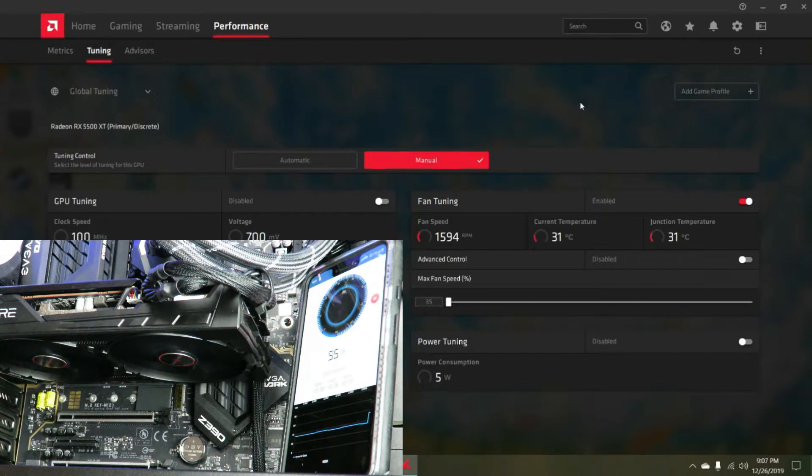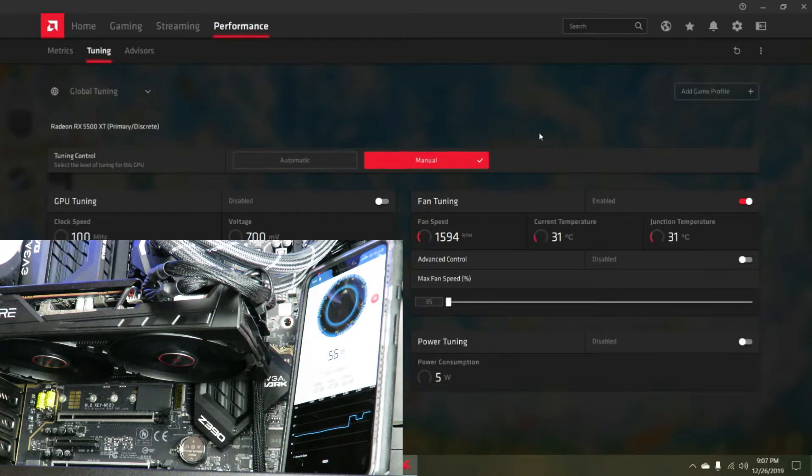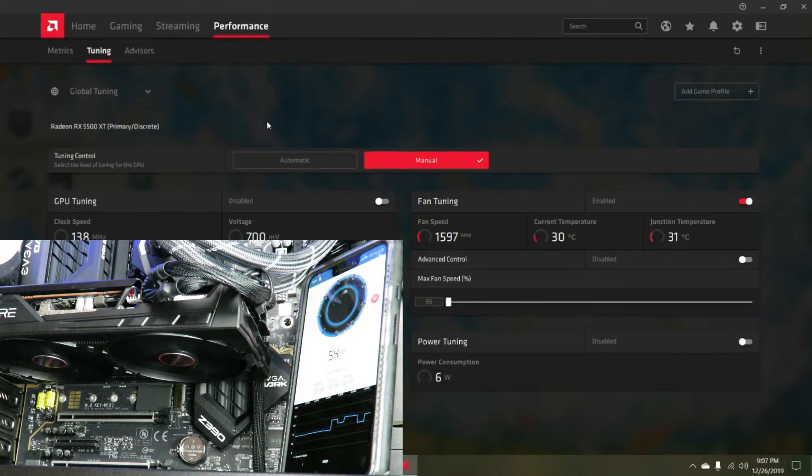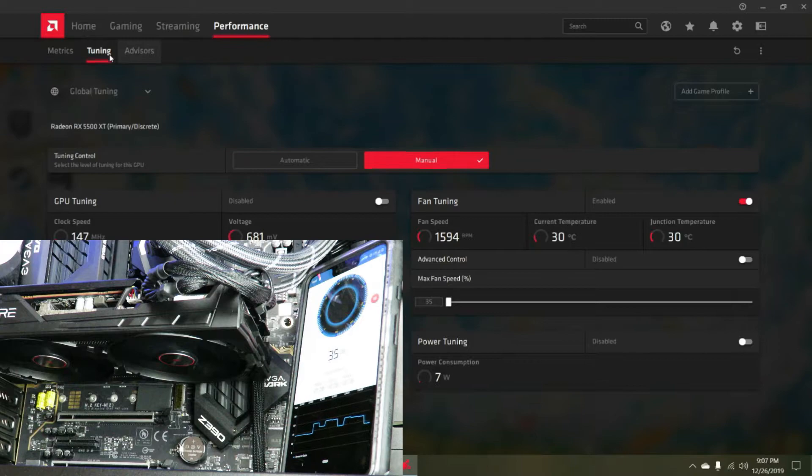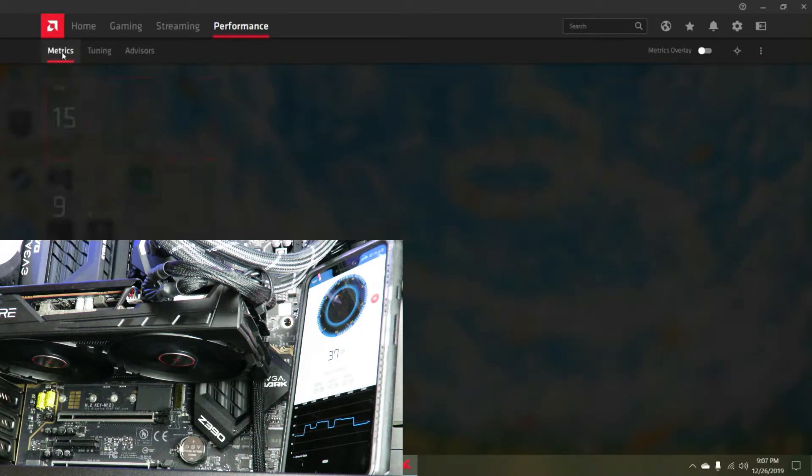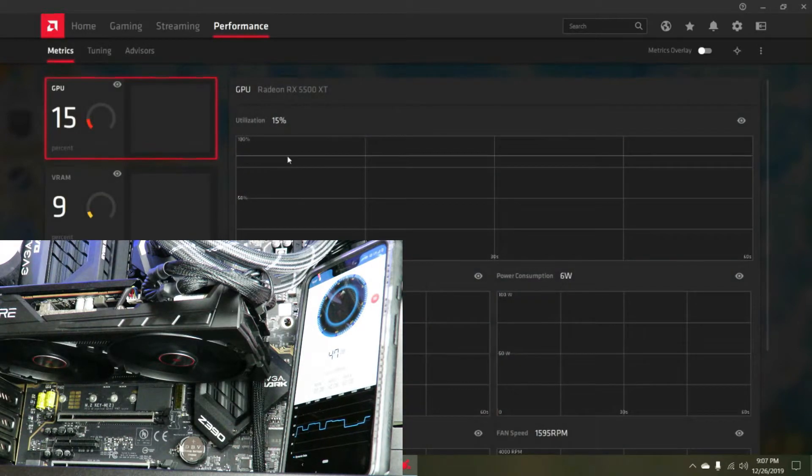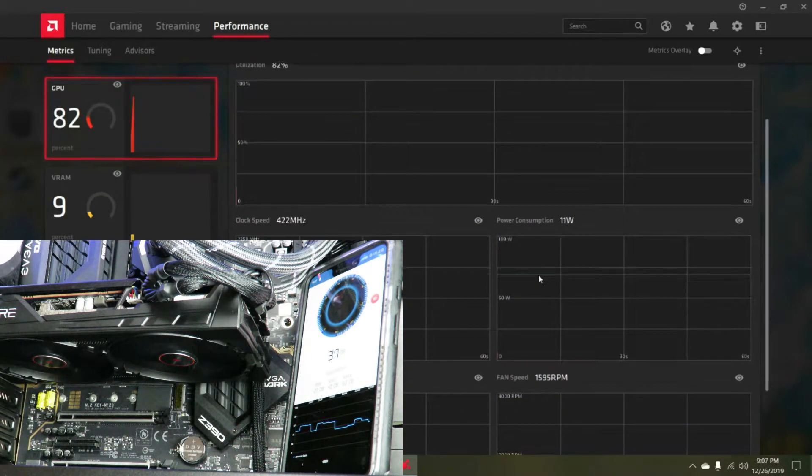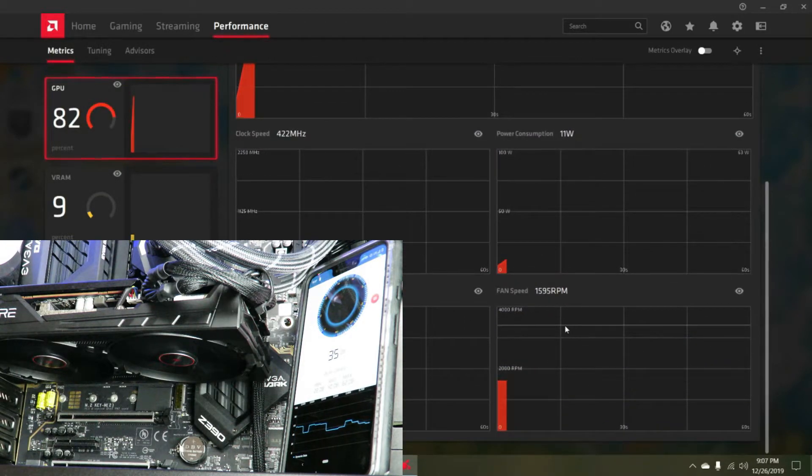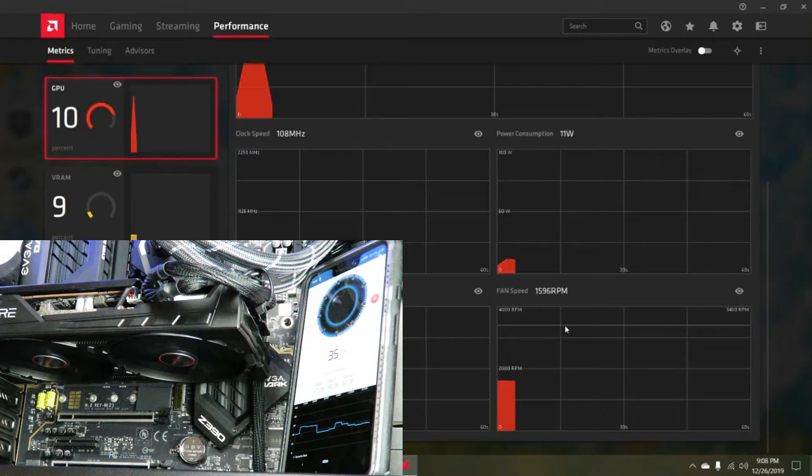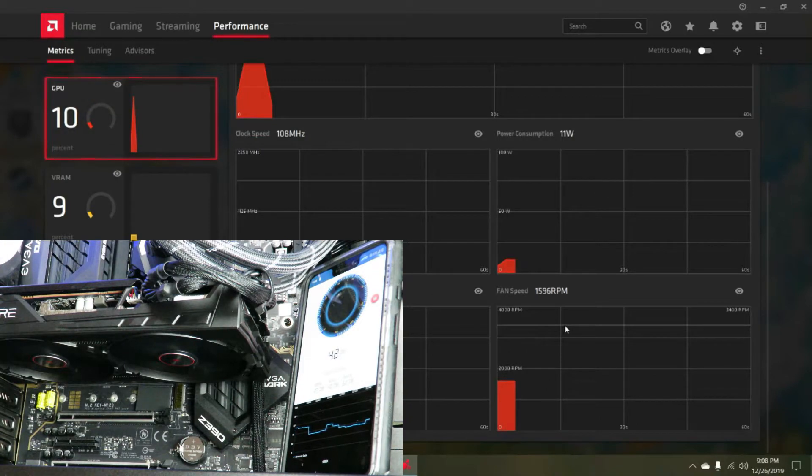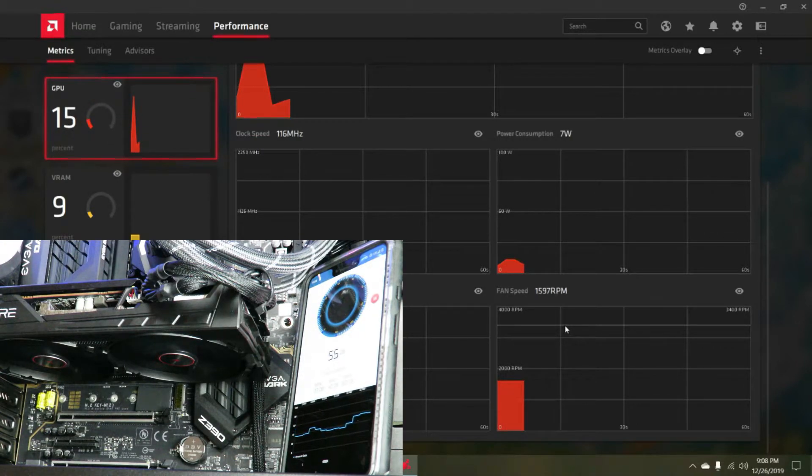We're at about 36 dB. If we come over here to metrics, you can see the fans are spinning at about 1600 RPM.